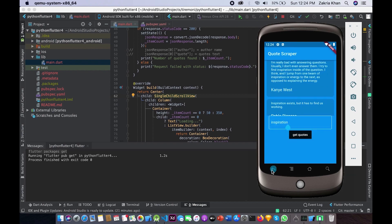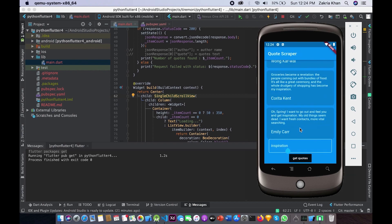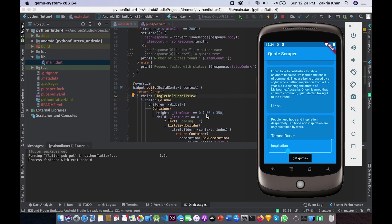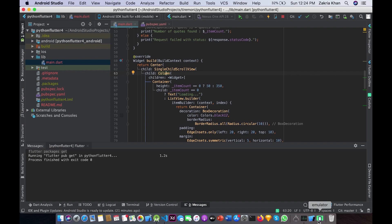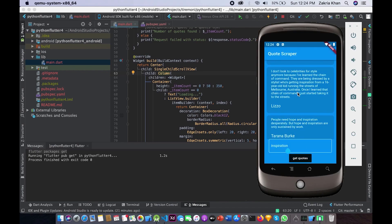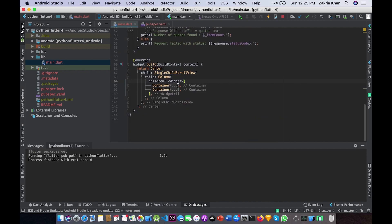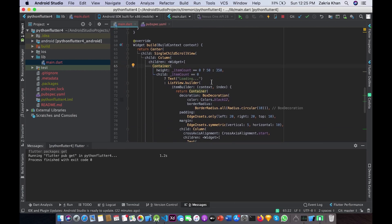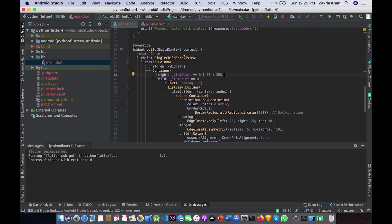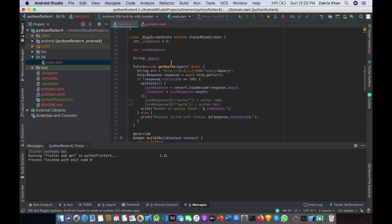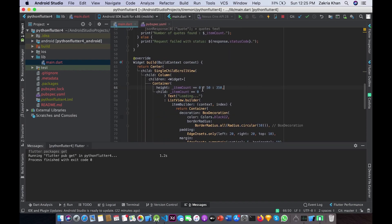Our build function uses a Center widget with a SingleChildScrollView as its child, and then a Column inside. We use SingleChildScrollView to avoid pixel overflow and to allow scrolling through the list of quotes. Our Column has two children, which are containers. The first container holds the quotes list and the second holds the button and text field. The first container has a dynamic height based on itemCount — when itemCount is zero (initially), the height is 50.